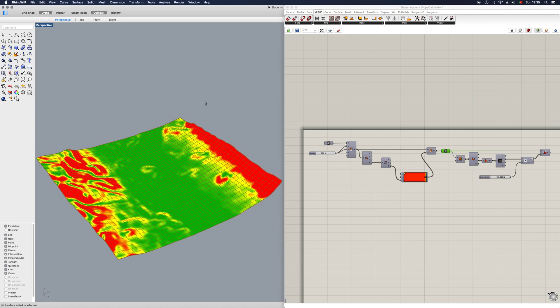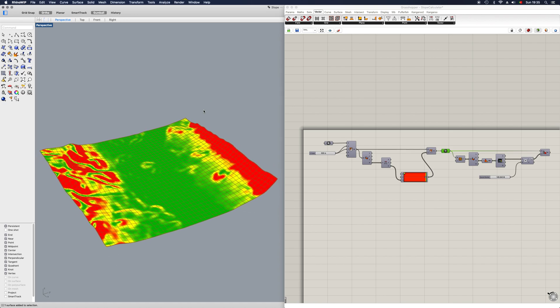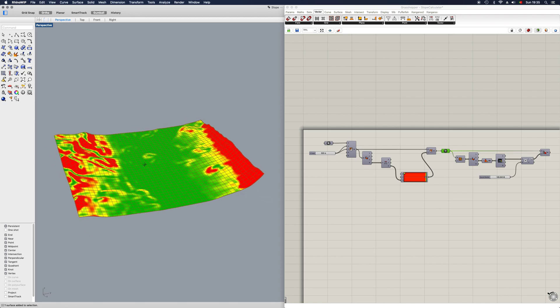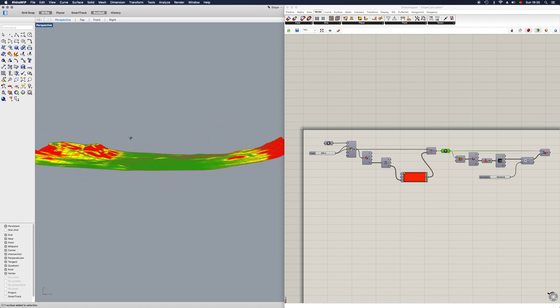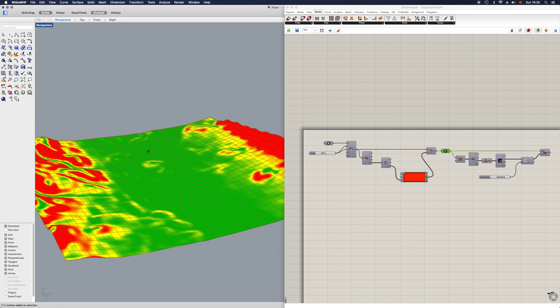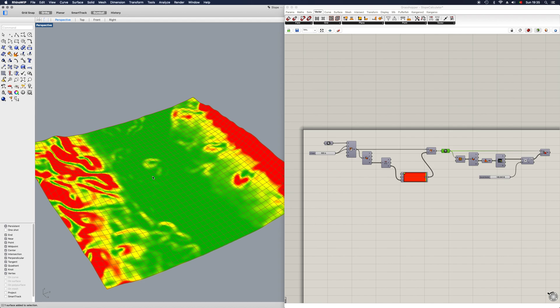Hey guys, welcome back to another tutorial. Today I'm going to show you how to make a simple slope and filter calculator, so that whenever you want to place a building on a location such as maybe a valley like this one, you can easily see which areas are the steepest to build.